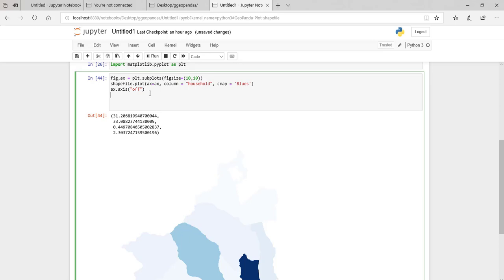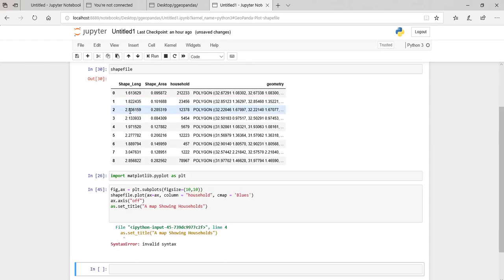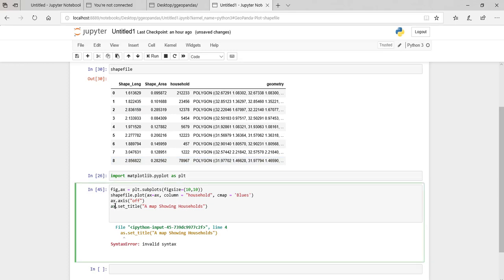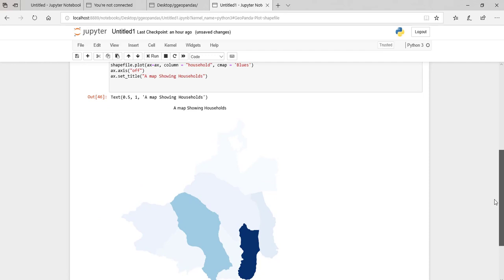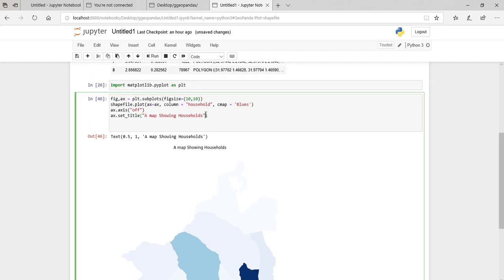Actually, let me try to put a title and see how it will look. I'll say `ax.set_title()`, and this is the title: 'A map showing households'.